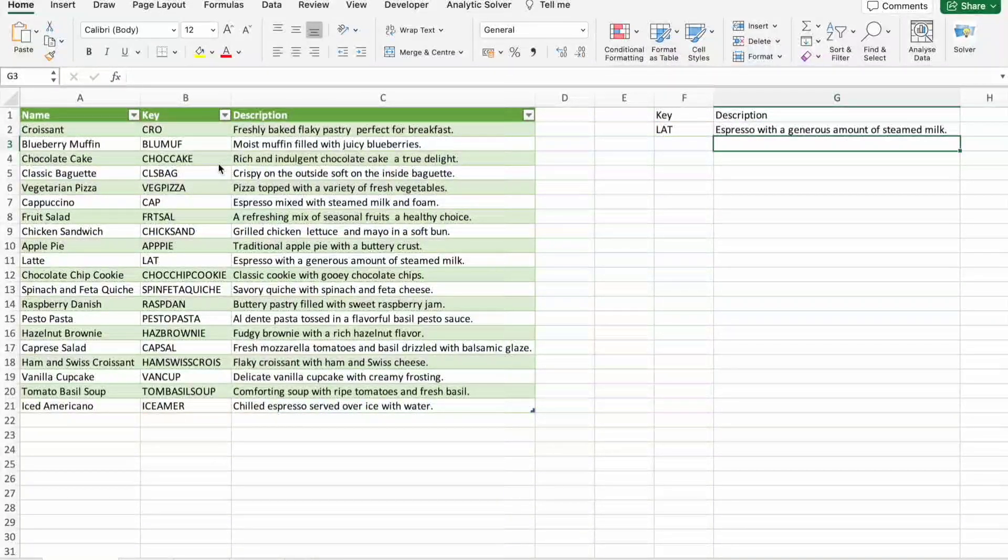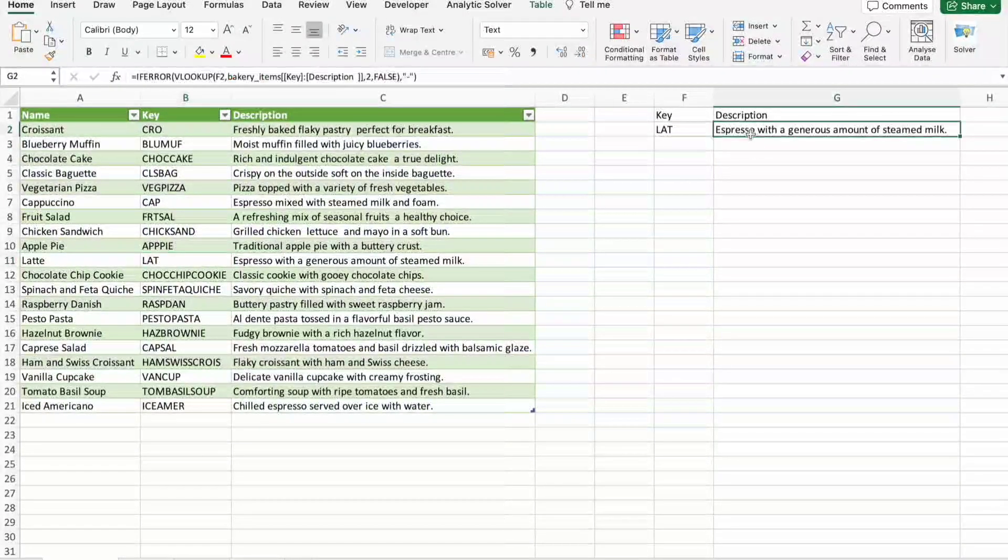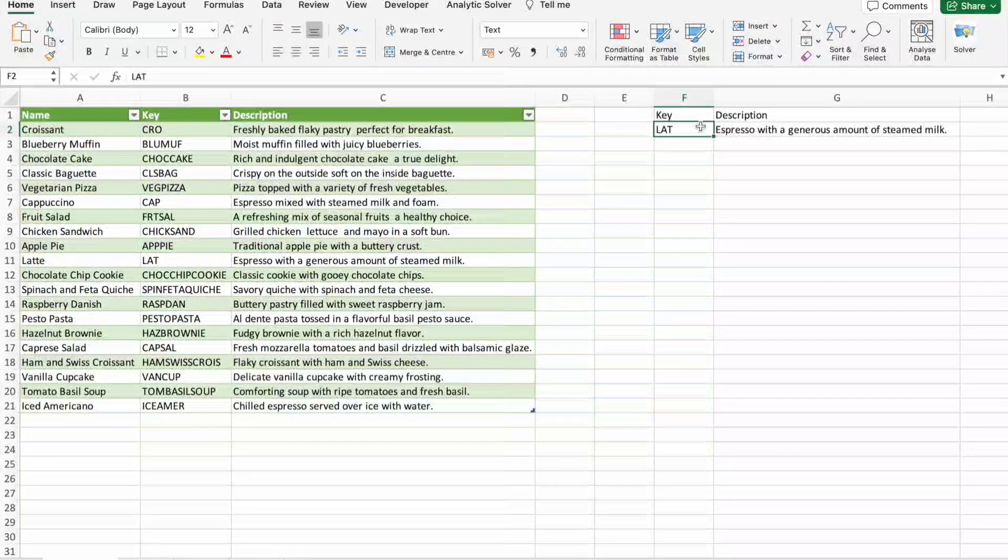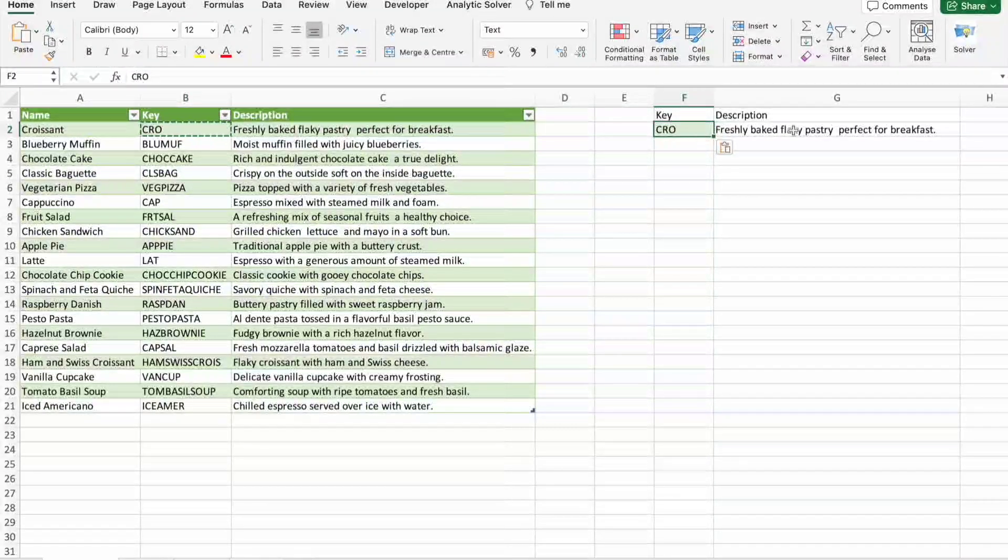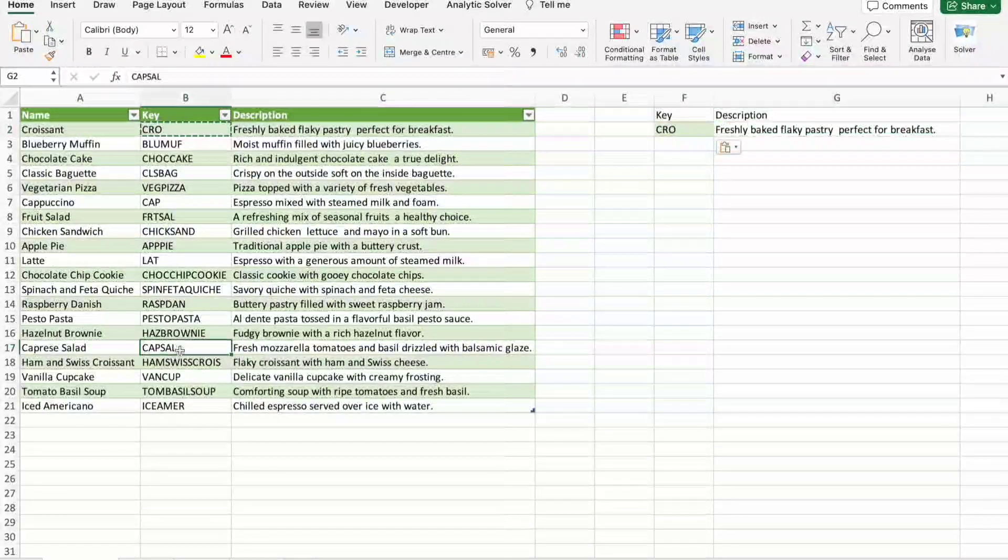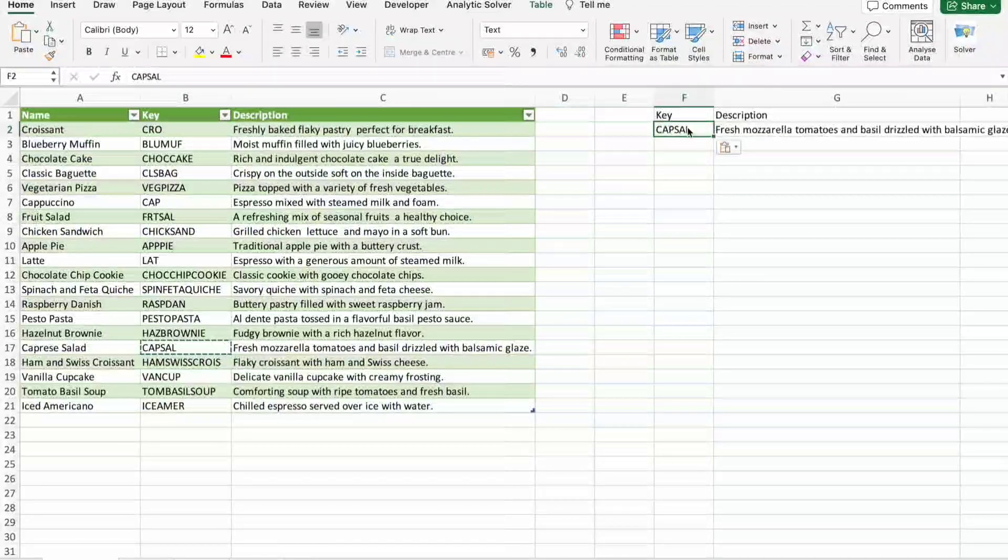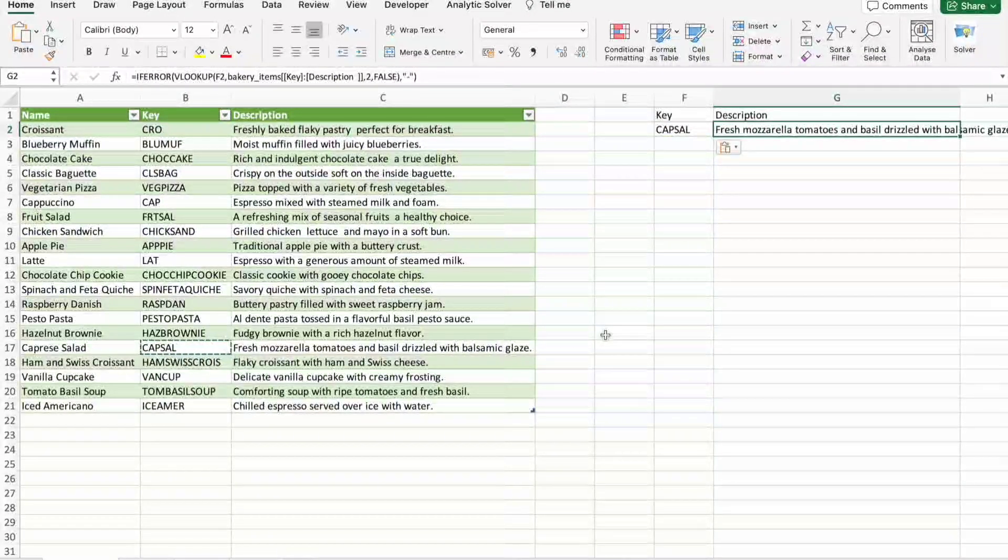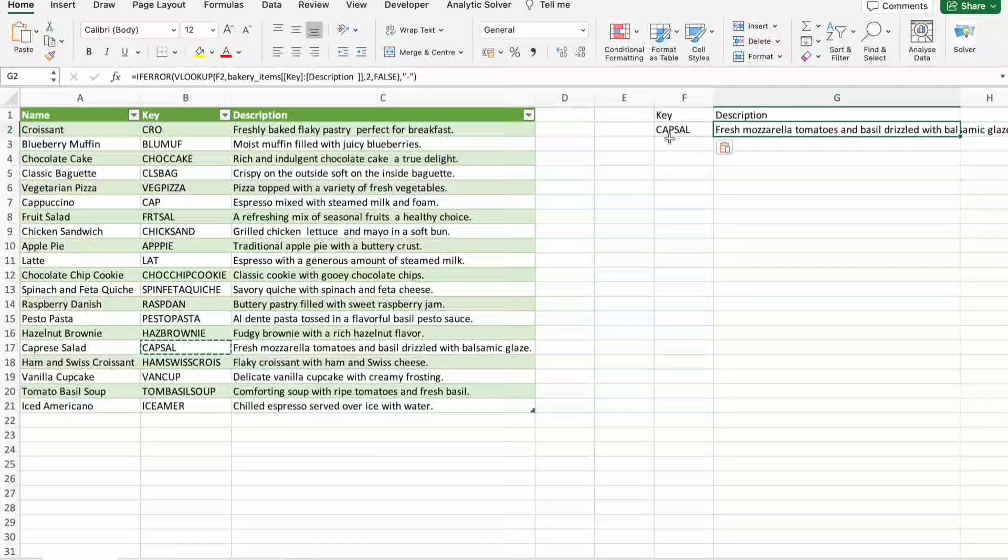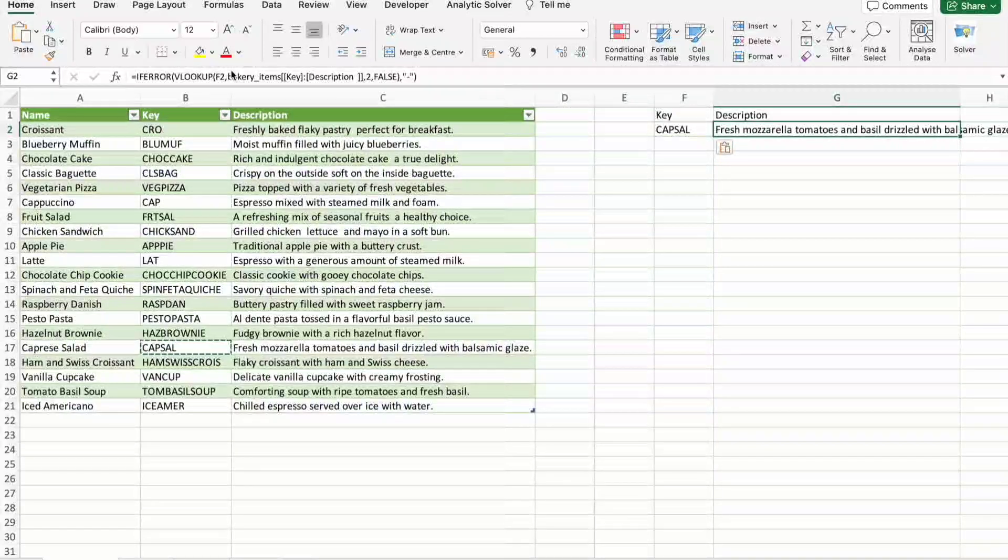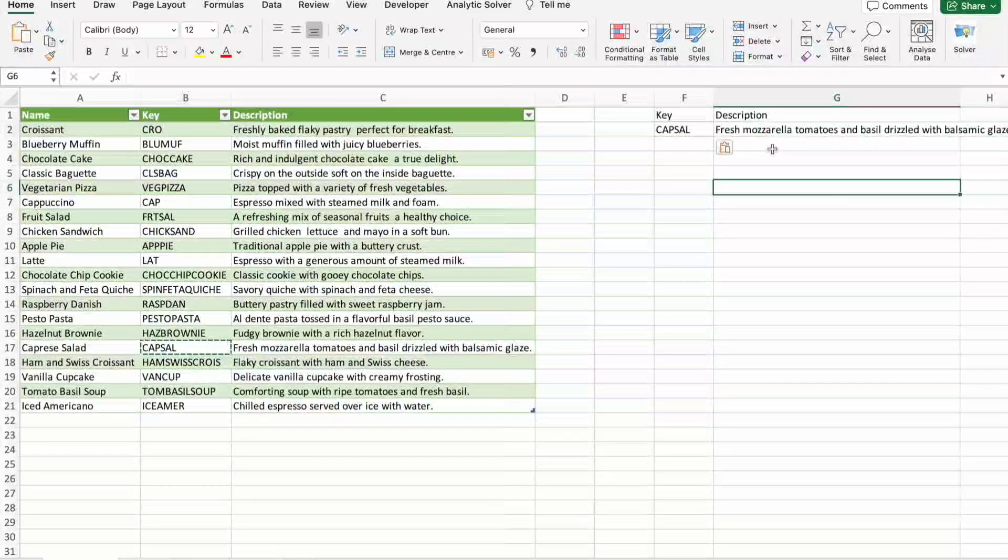So you can see for LAT keyword we got this description. If I change this keyword to CR1, you can see we got this description. If I change this to this one, I got this description. So this is the first example where we used VLOOKUP along with IF ERROR function to get the description.